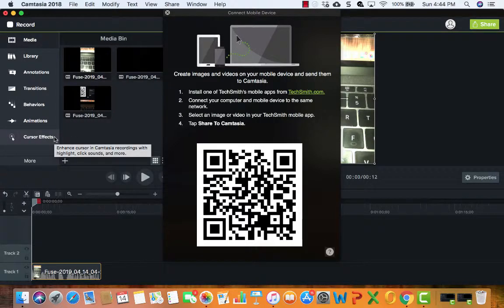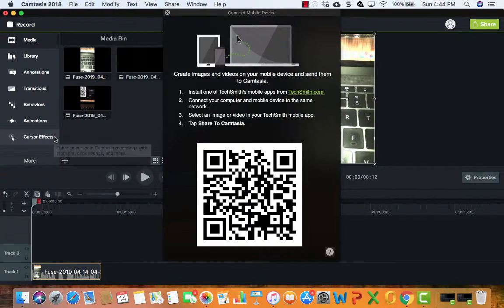That you guys probably know more about than me at this point, but again I thought it was pretty cool that I can record something on my iPhone and then wirelessly bring it over to Camtasia.